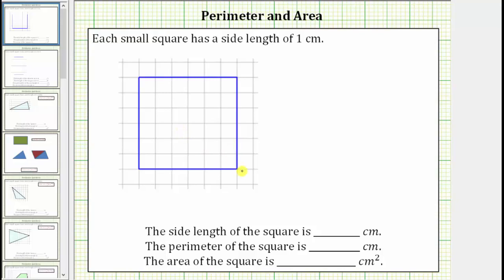We are given a square on grid paper and we're told each small square on the grid paper has a side length of one centimeter. We are first asked to determine the side length of the square, which we can determine using the grid paper. We know each side of a square has the same length. Looking at this side here, the length is one, two, three, four, five, six centimeters, and therefore all of the sides have a length of six centimeters.